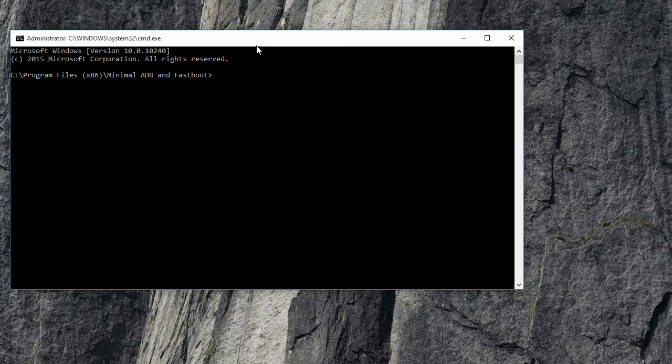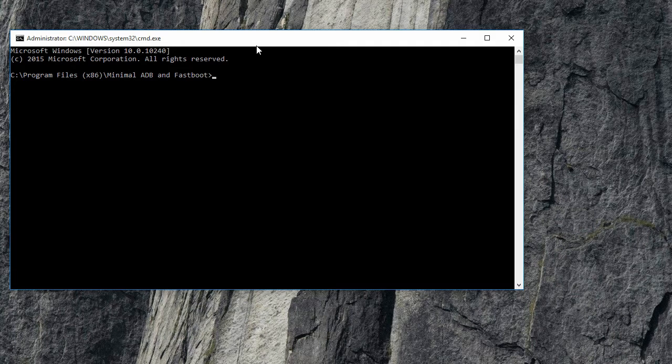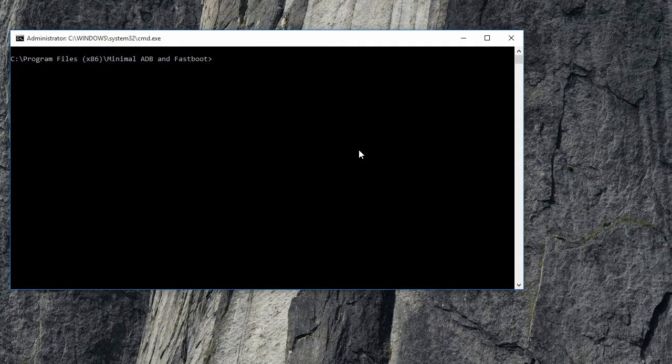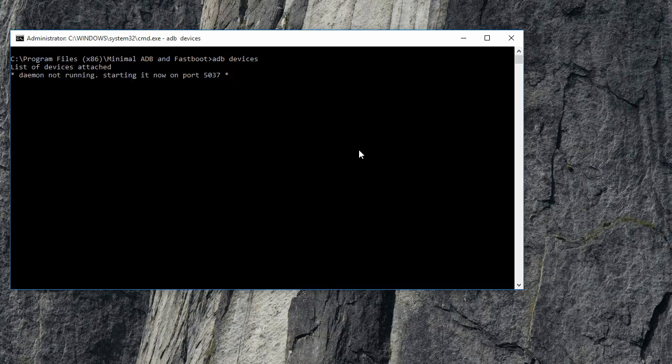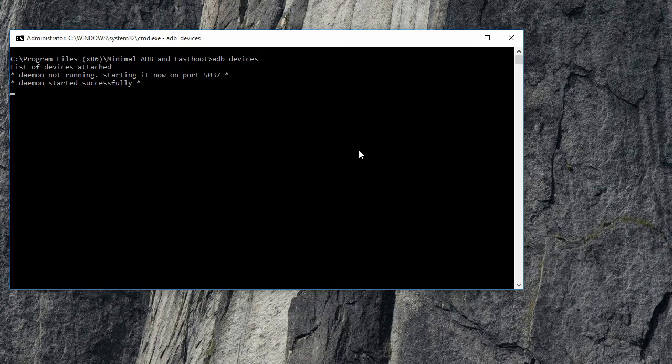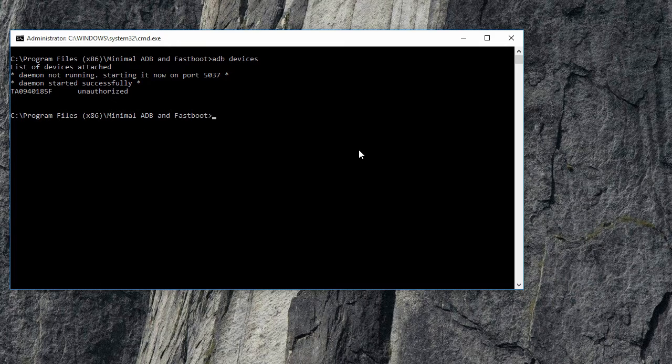Press Enter. Oops, sorry, I forgot to enable USB debugging. After enabling it, we'll try again. Type in 'adb devices' again.